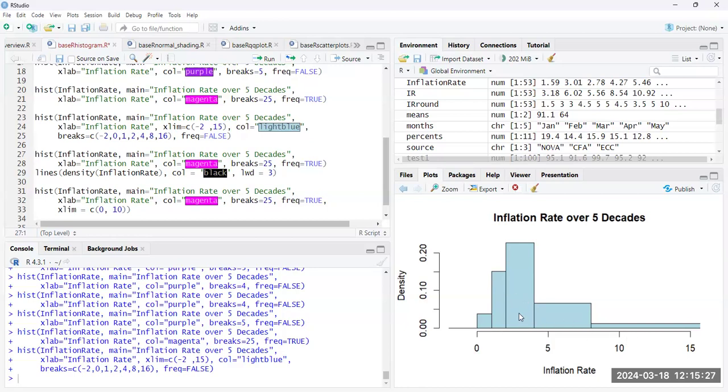Again, this is not typically something that you want to do in a histogram because it can be misleading. But it is something that the function can do.